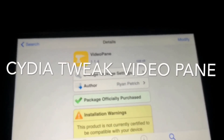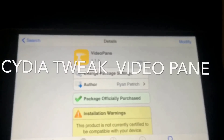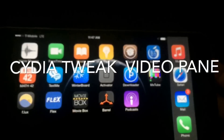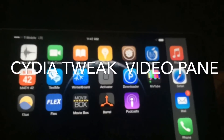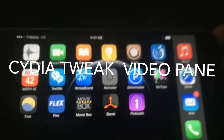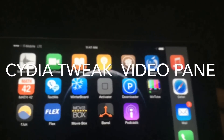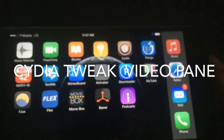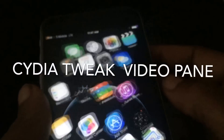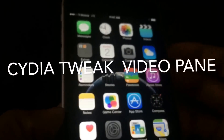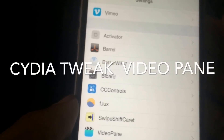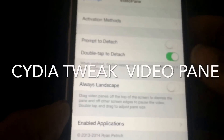If you like to watch videos on your iDevice you can now watch them anywhere. All you need to do is go in Cydia, type in VideoPane, purchase it, and once you do it will let you install it. You'll have a few options inside your settings for it.